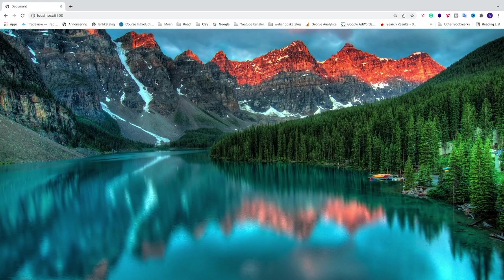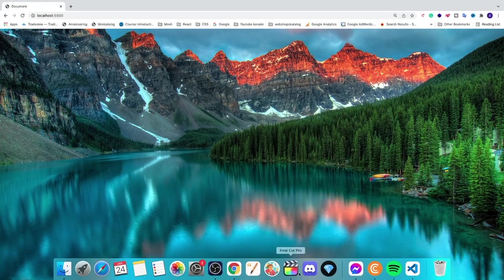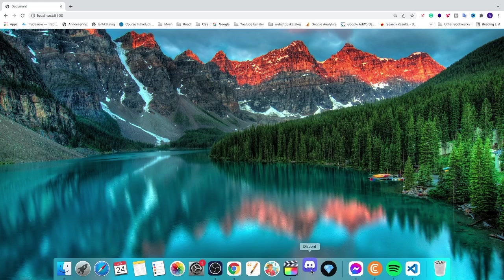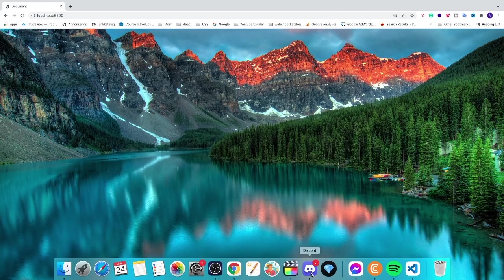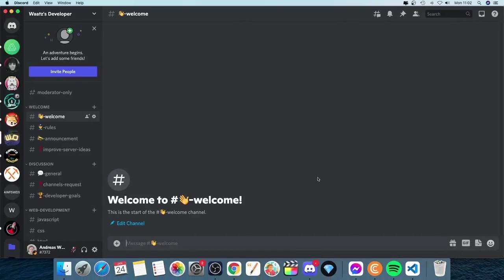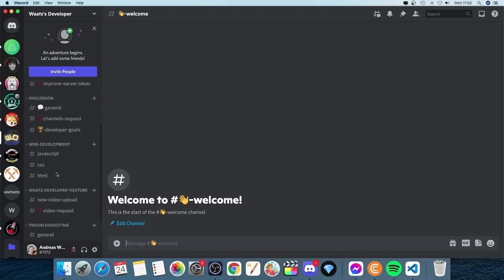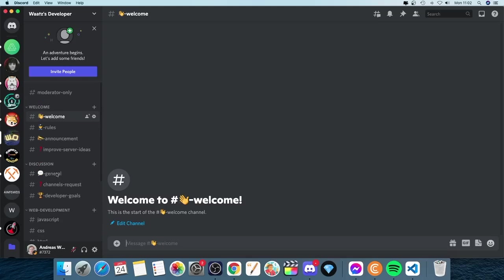so comment below if this worked out for you. Also, if you want to join my Discord server, you find the link in the description. This server is all about web development. You find different channels right here. So you're most welcome to join.